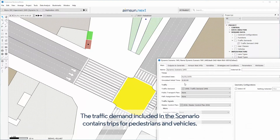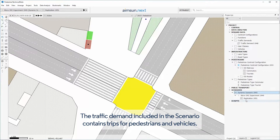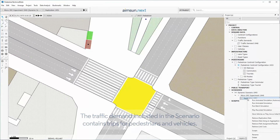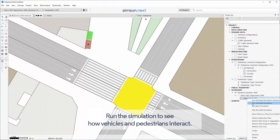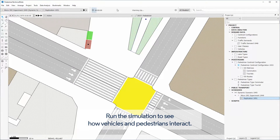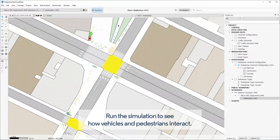The traffic demand included in the scenario contains trips for pedestrians and vehicles. Run the simulation to see how vehicles and pedestrians interact.